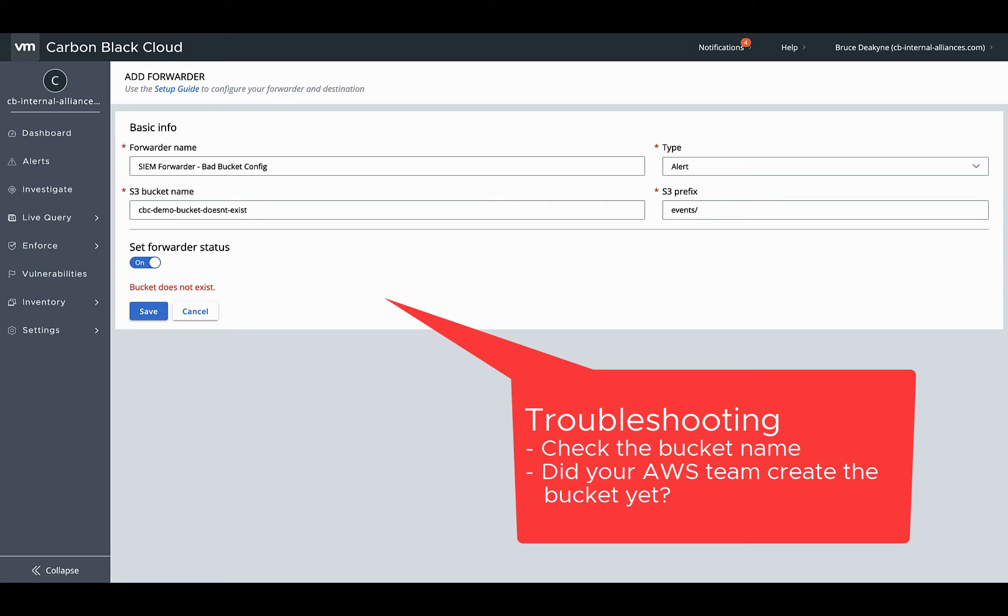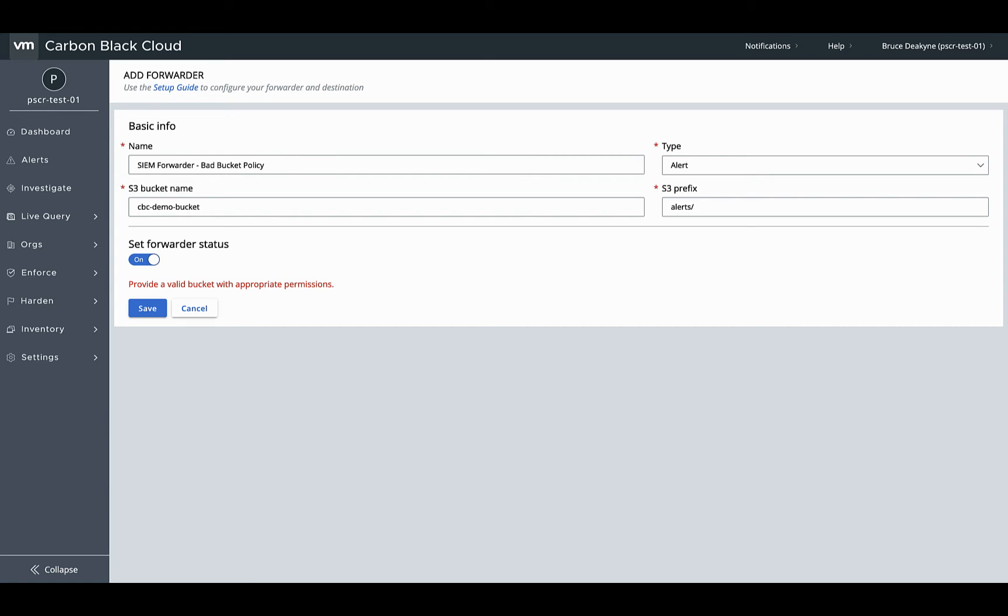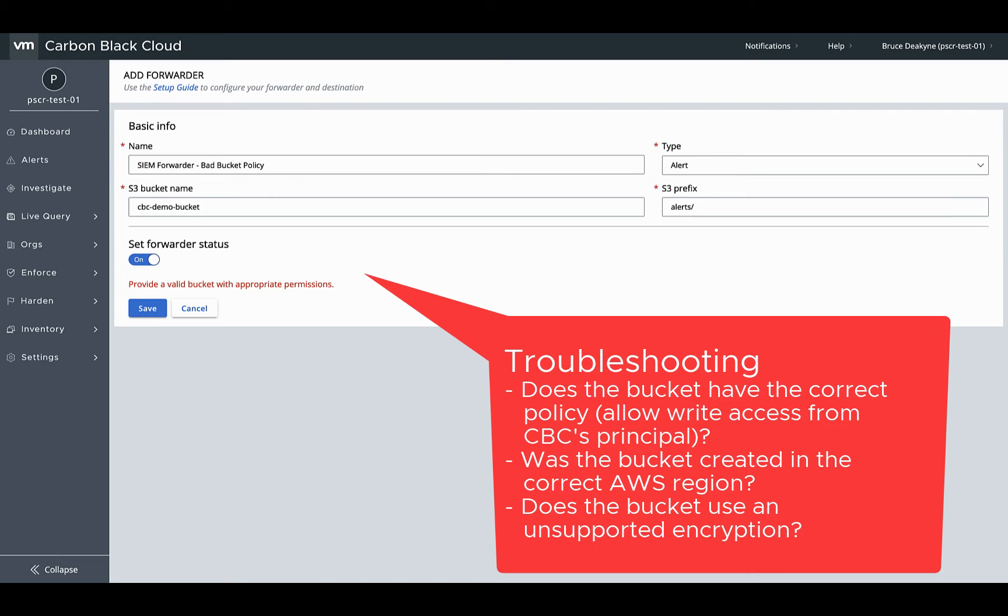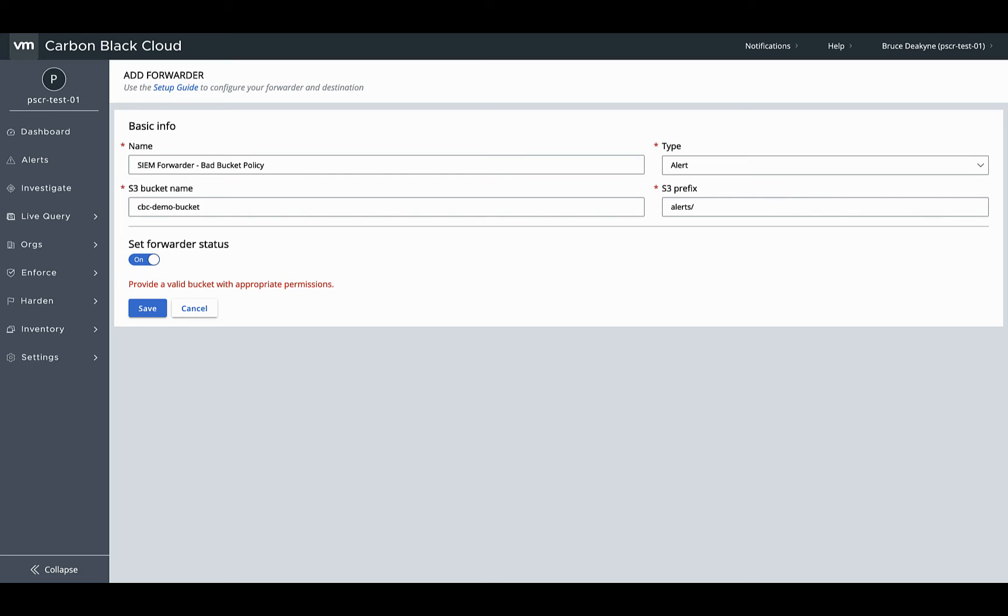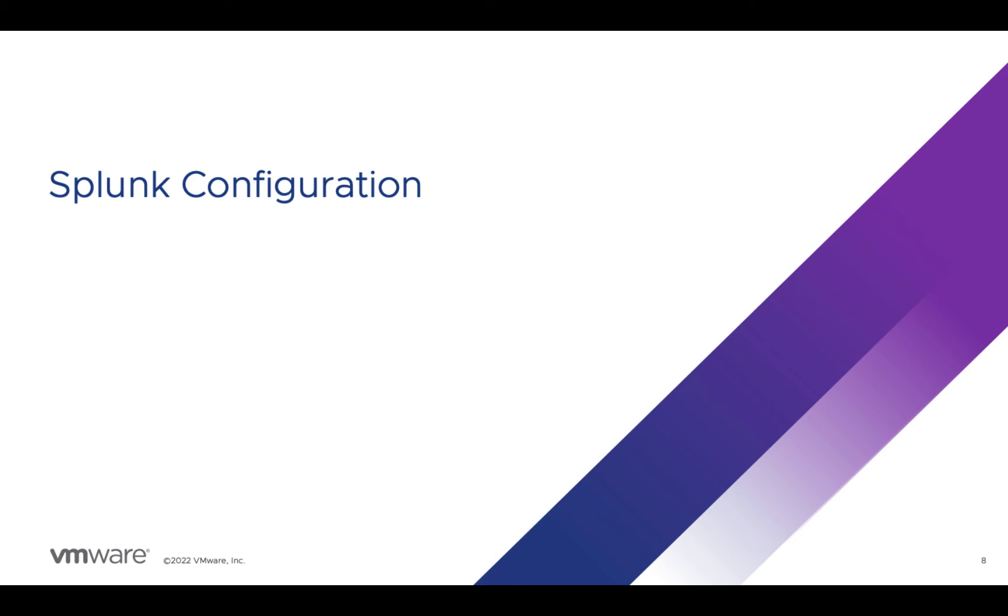You get a clear error when the S3 bucket doesn't exist. Maybe it hasn't been created yet or there's a typo. If the error is about bucket permissions, it might be that the S3 bucket doesn't have the correct policy so Carbon Black Cloud can't write data there. The S3 bucket might have been created in the wrong region, or it might use an unsupported type of encryption. See the appendix of this video for more information on what types of bucket encryption are currently supported.